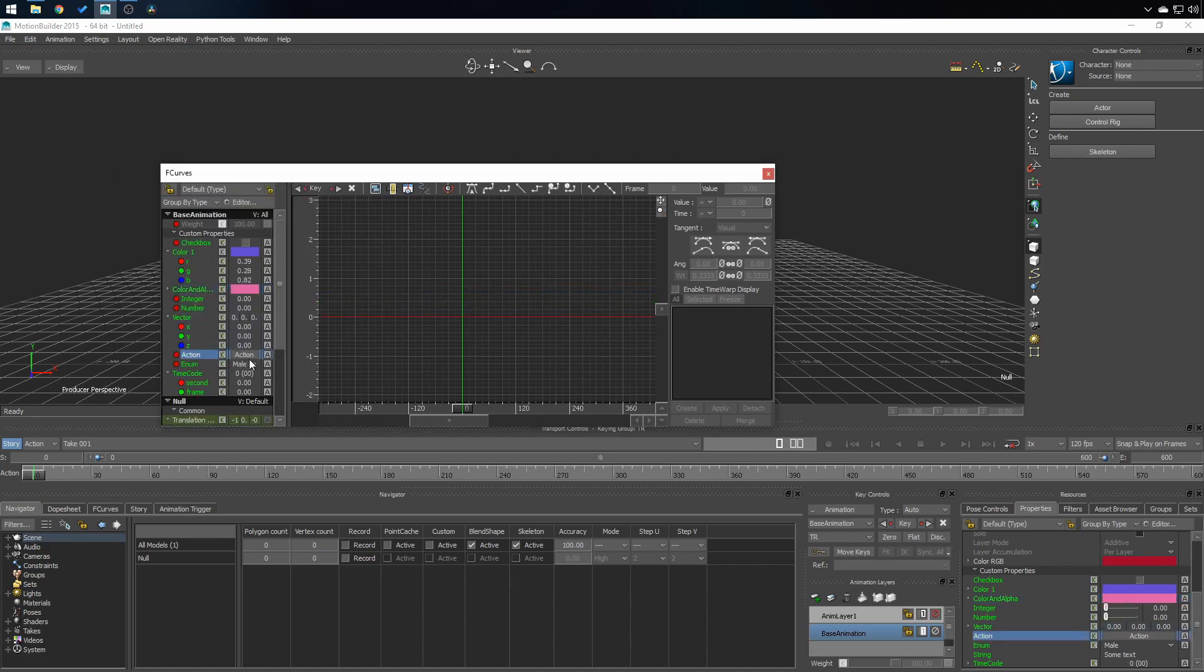Action is interesting because it's a button. So when you click, it goes to 1. When you release, it goes back to 0. I use that to trigger script, for example.